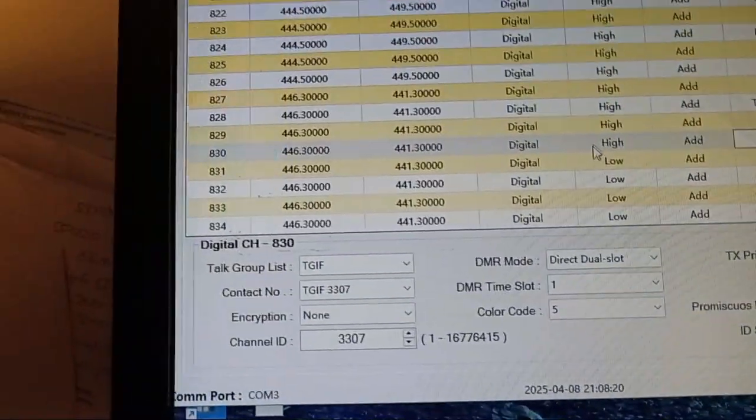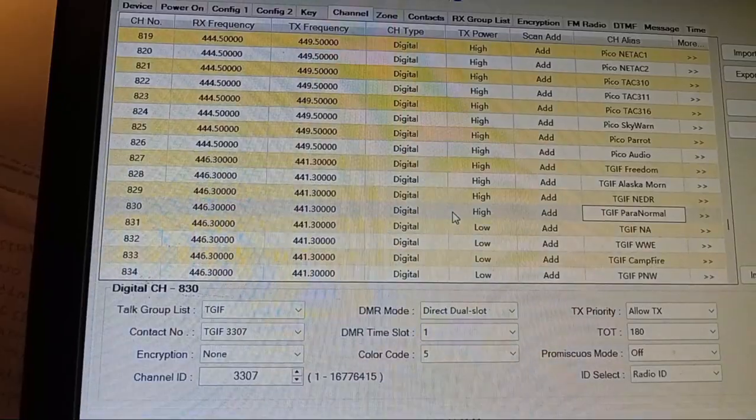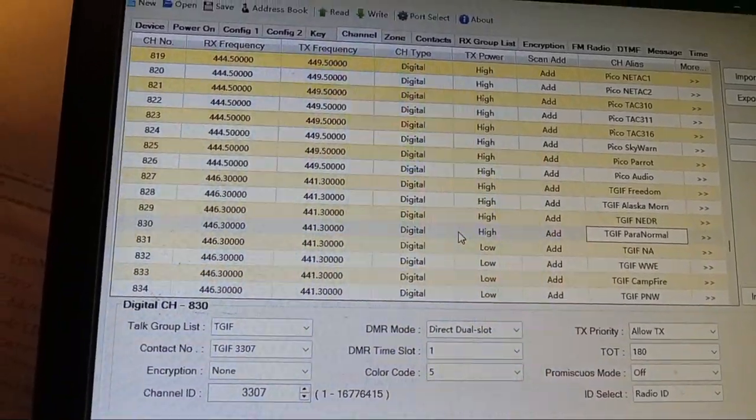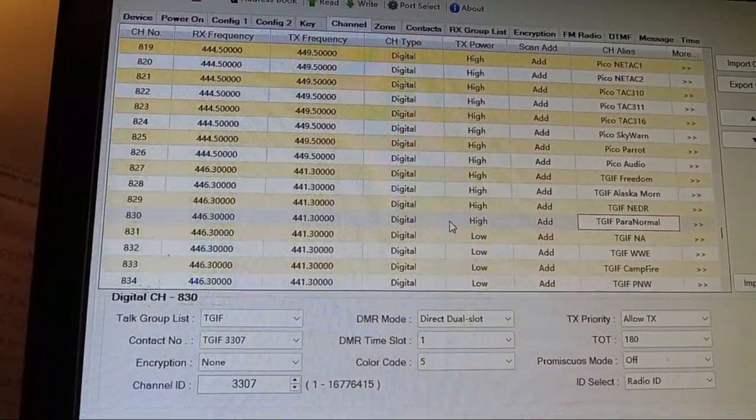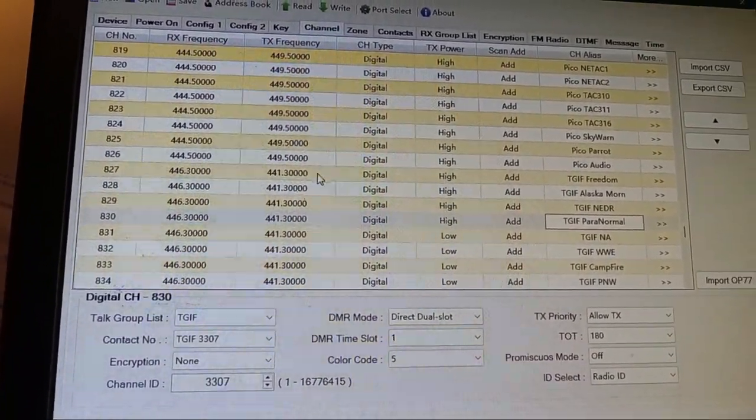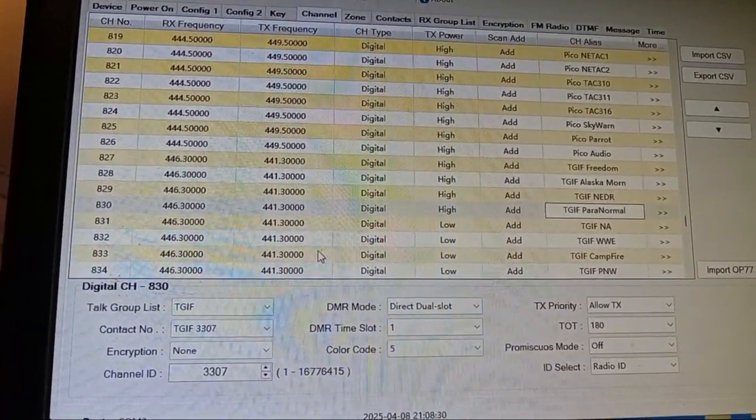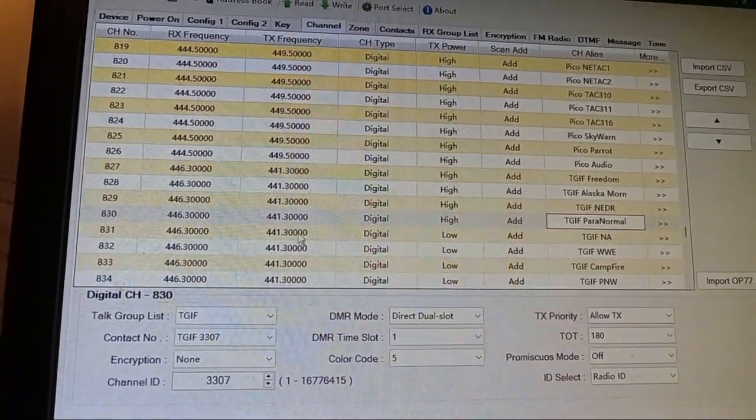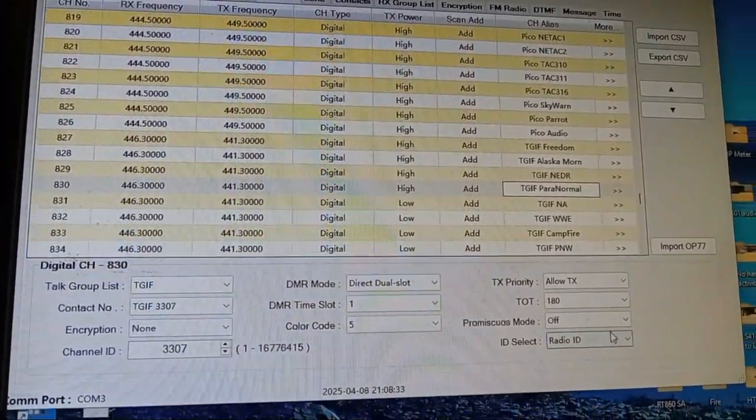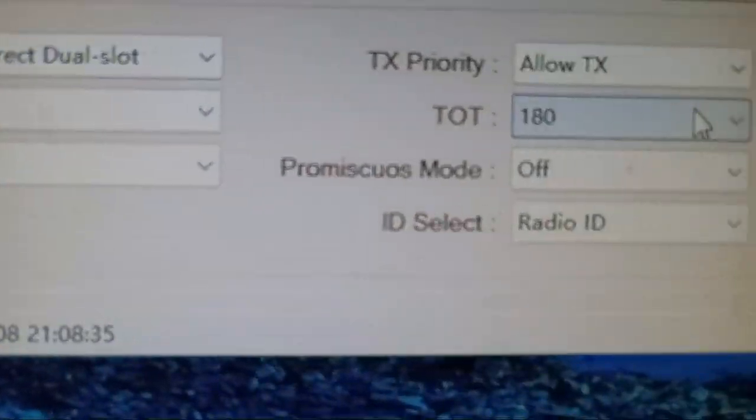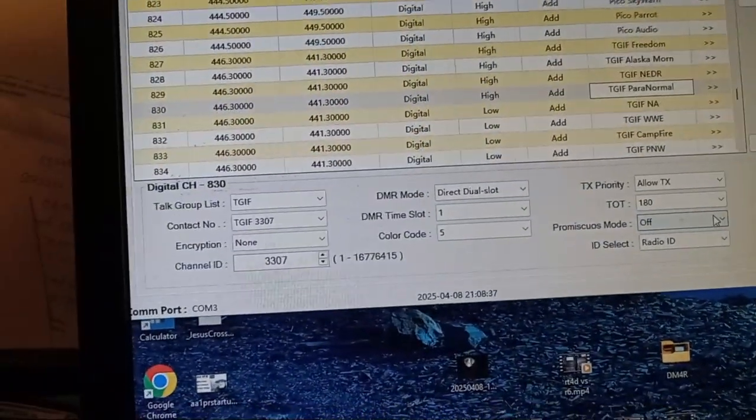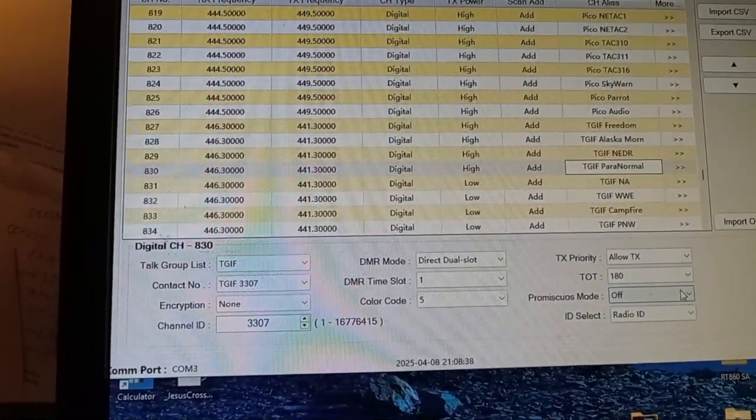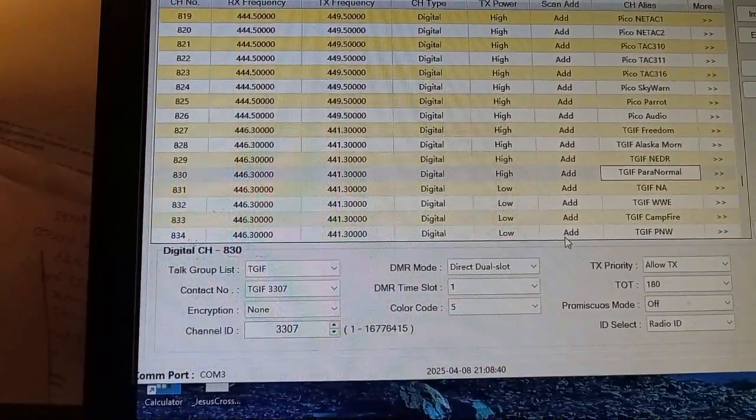So now I've got to go through my whole 1,024 channels, at least 800 of them that are DMR channels. And I've got to figure out what the talk group numbers are, and I've got to add these and go over here and select radio ID. Otherwise, you don't get into the repeaters or your hotspot.